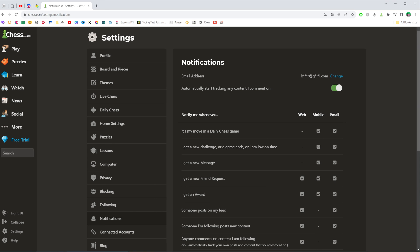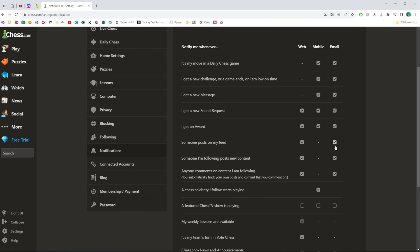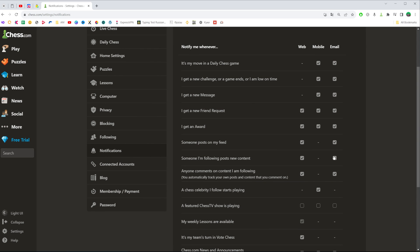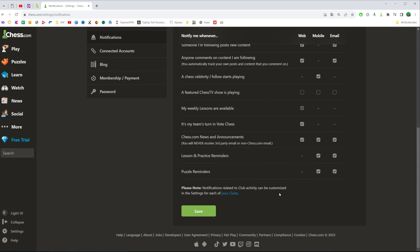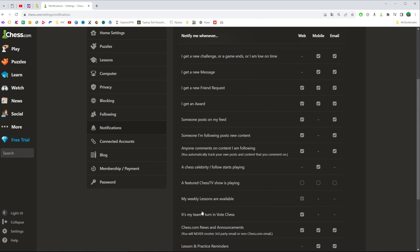mobile, or email. Just checkmark or uncheckmark all those options, and once you're done with that, don't forget to click save to save the changes. If this video helped you out, don't forget to hit the like button.